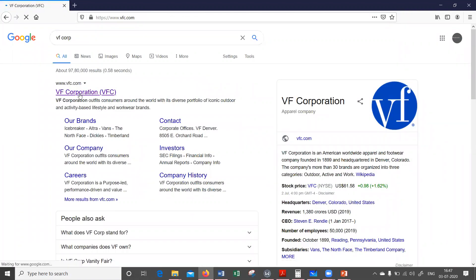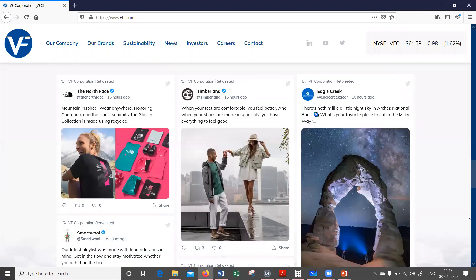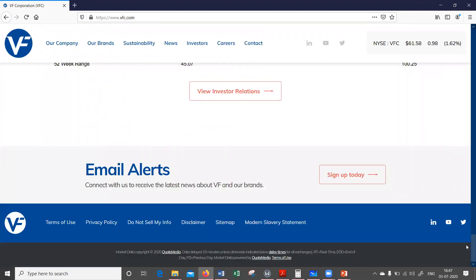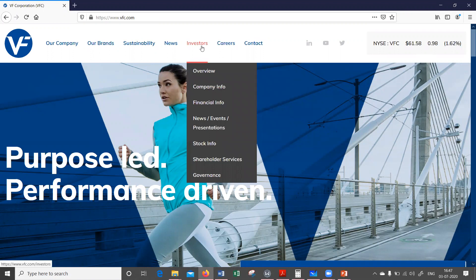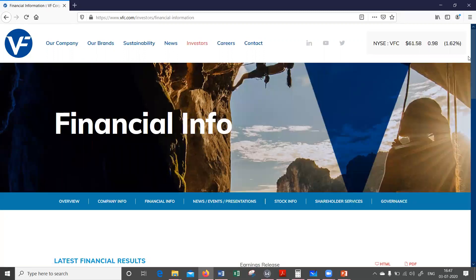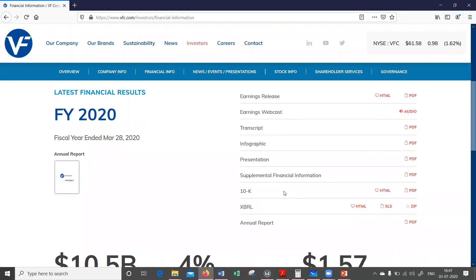So this is the company website. We generally find the financial statements either at the top or at the bottom under the investor relations section. In this case it is directly given at the top under the investors section. Under financial information, what we are looking for is a 10-K statement, which is an annual statement filed with the SEC — the regulator for US stock markets.